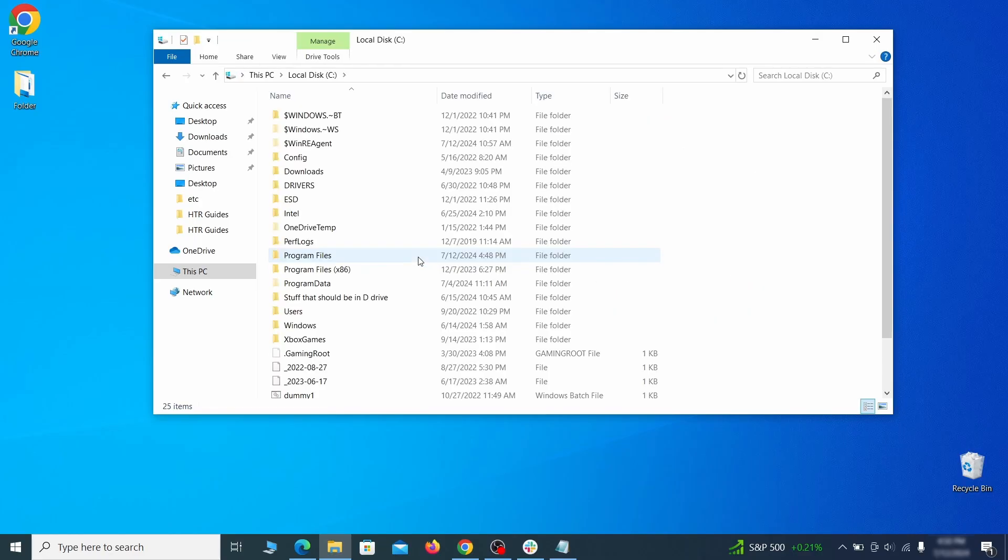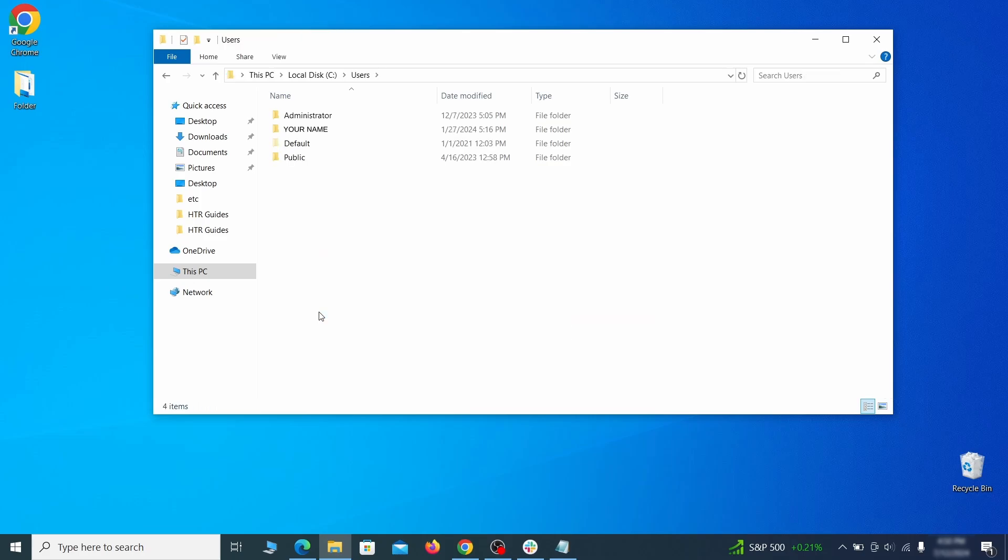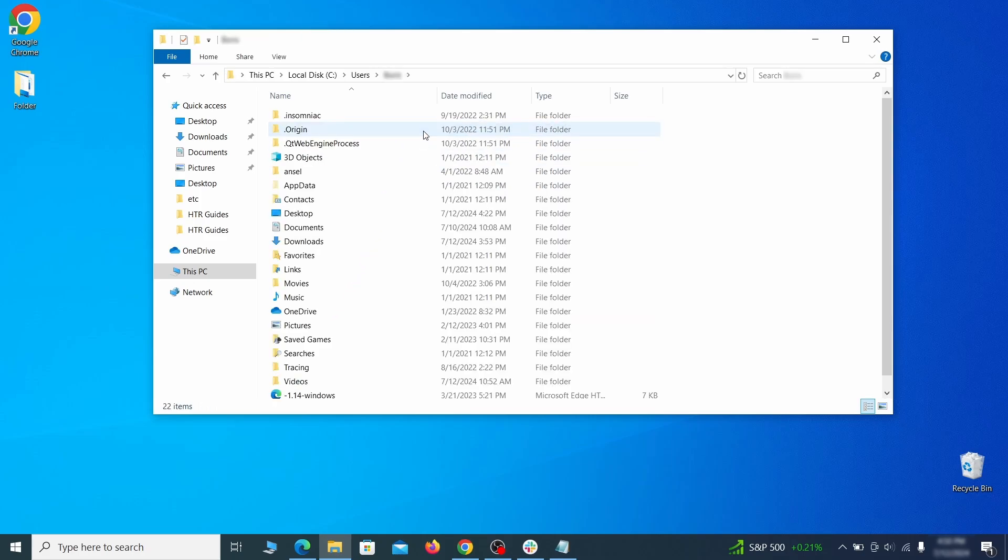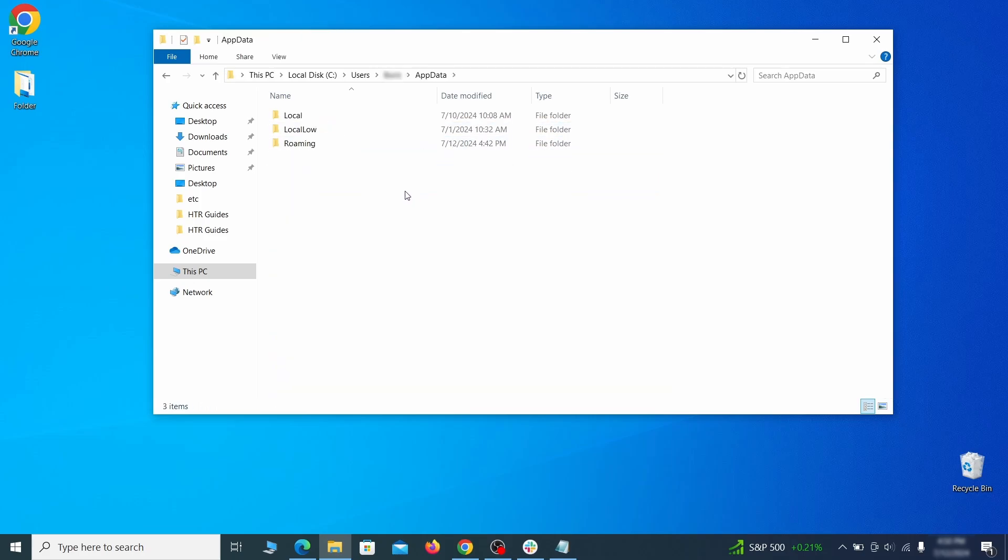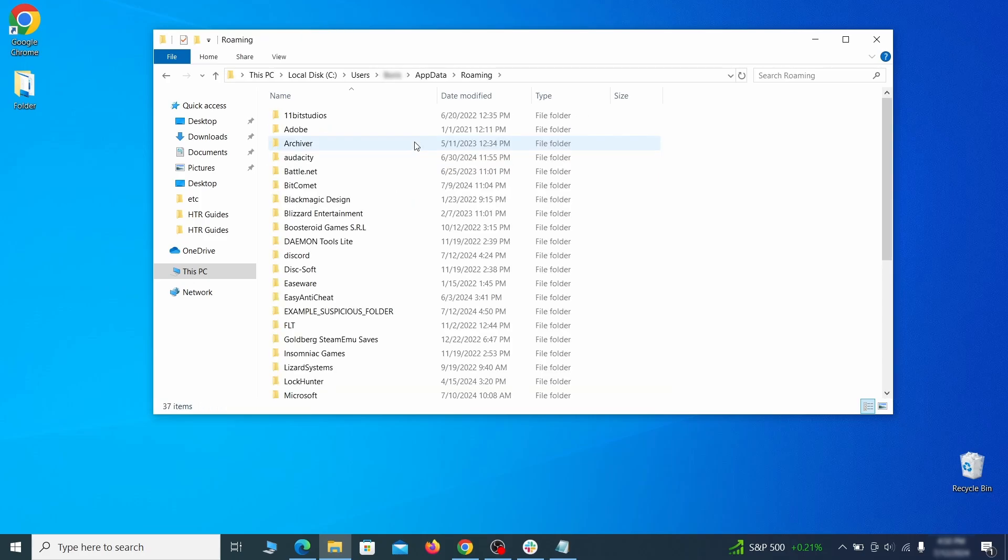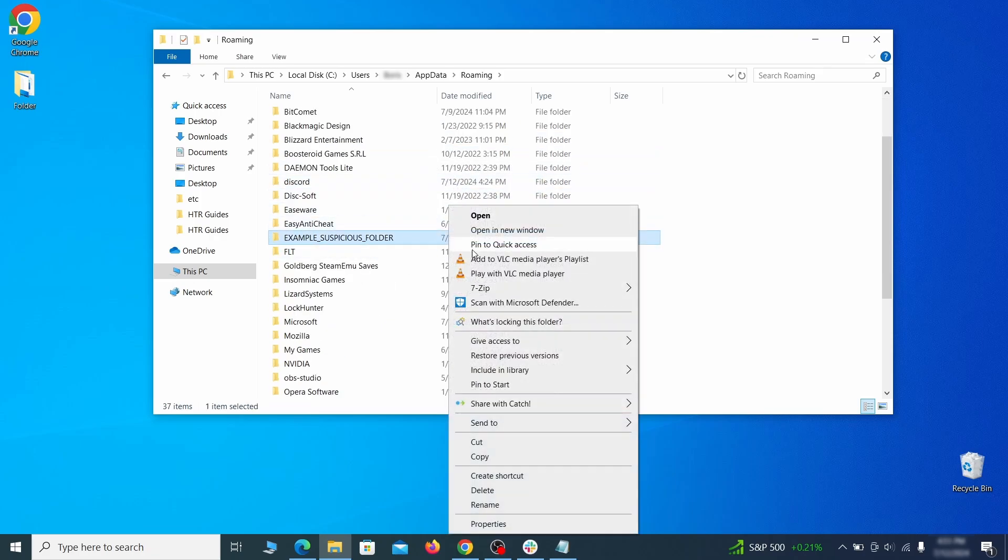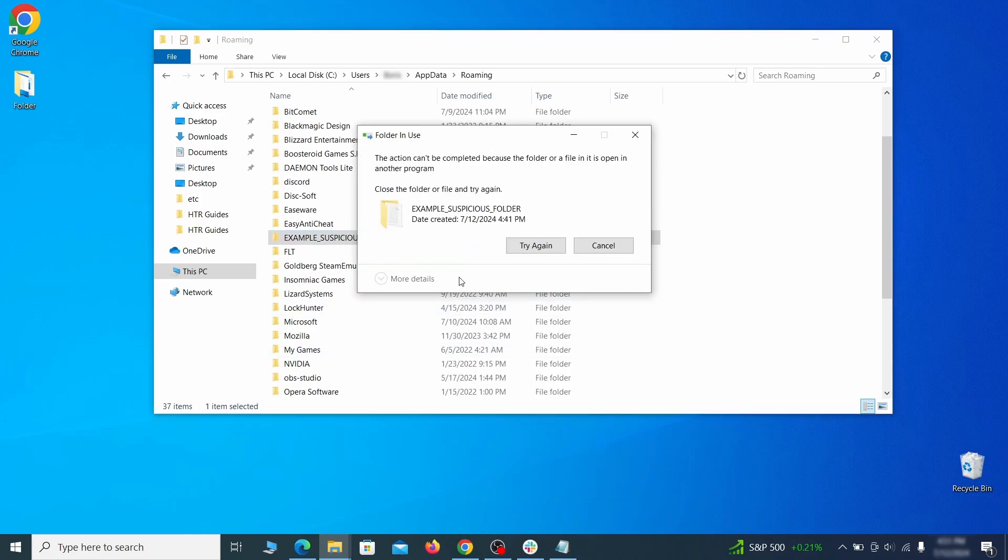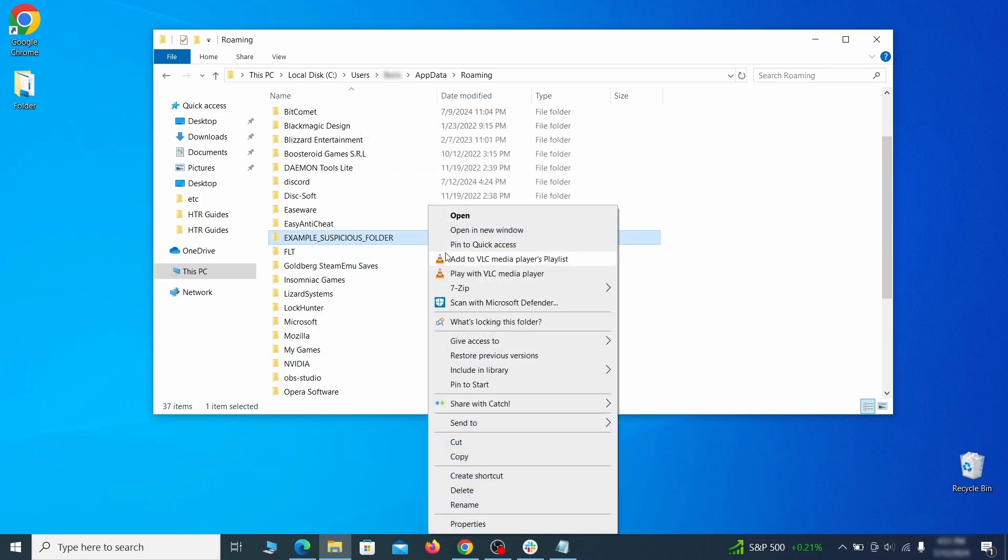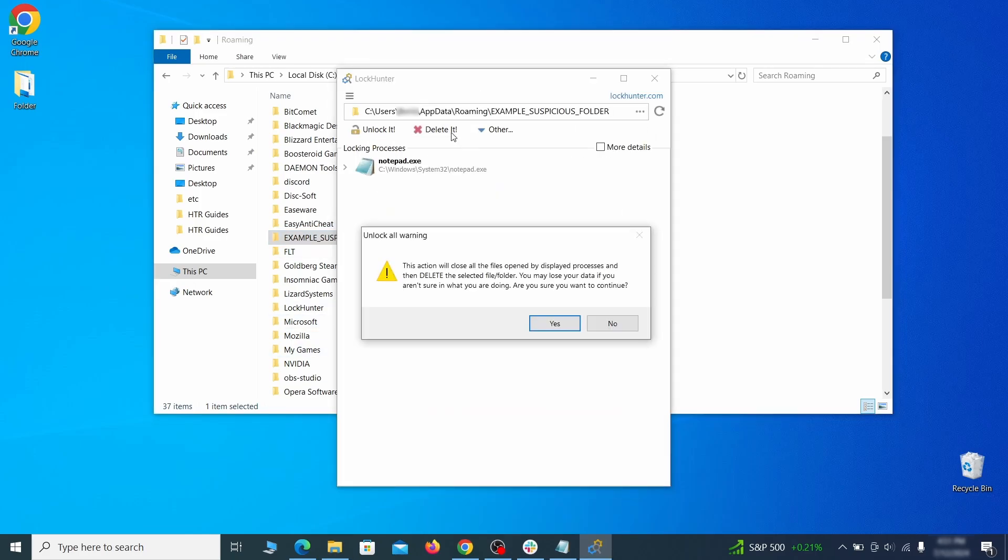Next, go to your C drive, open the Users folder and then your Admin folder. Go to the App Data, open Roaming and look for any folders with unfamiliar names or names that seem like it's linked to the Hijacker. If anything catches your attention, delete it and if you aren't allowed to remove the folder, use LockHunter.